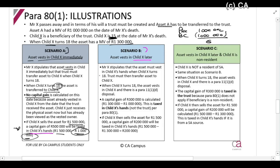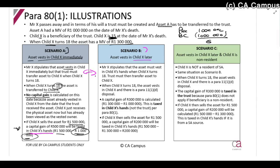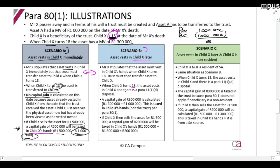Scenario B: Mr X stipulates the asset must vest in child X's hands when child X turns 18, and the trust must then transfer it. See the difference — in scenario A the asset vests immediately; in scenario B it only vests when child X turns 18. When child X turns 18, the vesting takes place, constituting a disposal under paragraph 11(1)(d). CGT is calculated as proceeds R1.3 million minus base cost R1 million, giving a capital gain of R300,000.